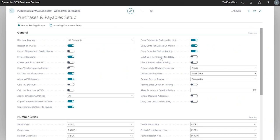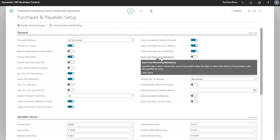Next we have exact cost reversing mandatory. As you can see below, this specifies that return transactions cannot be posted unless the apply to entry item field on the purchase order line specifies an entry.